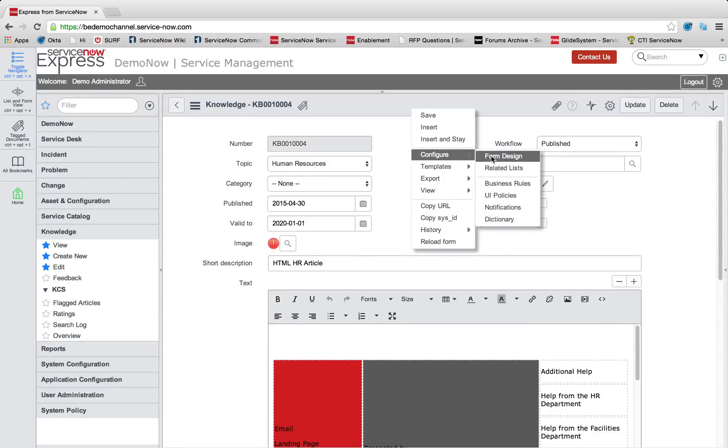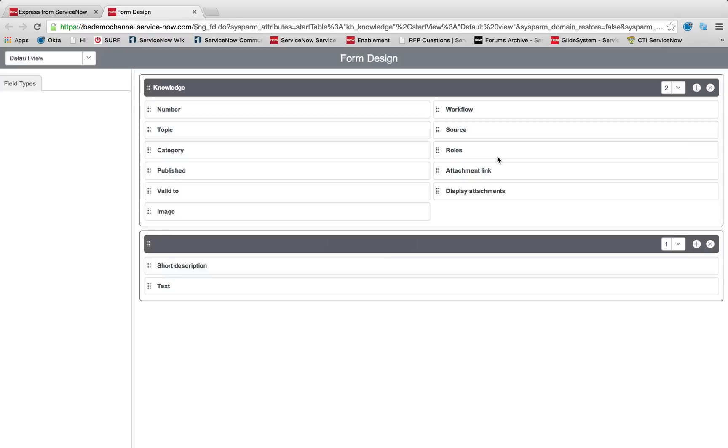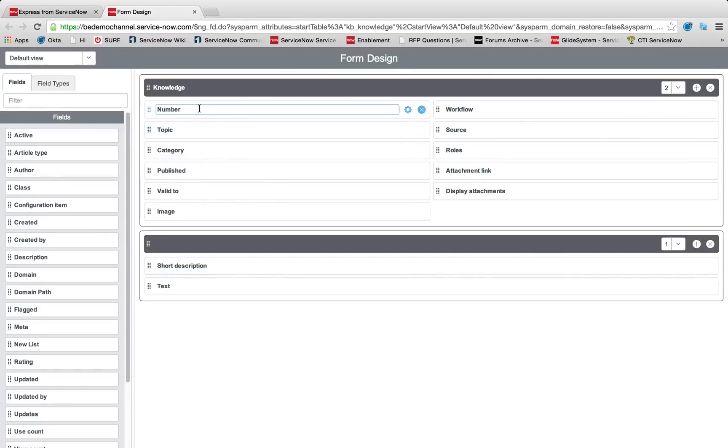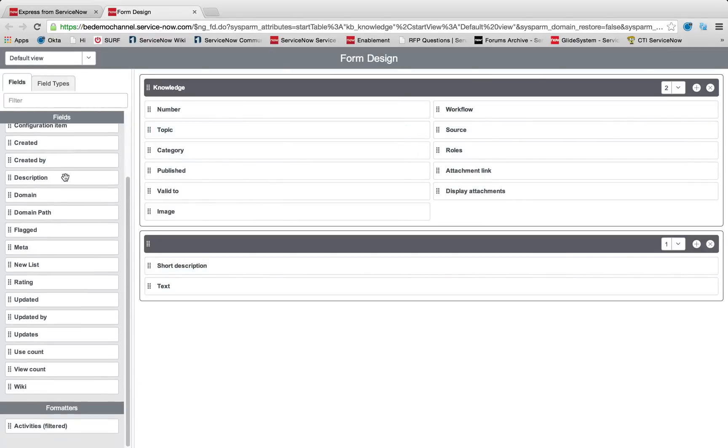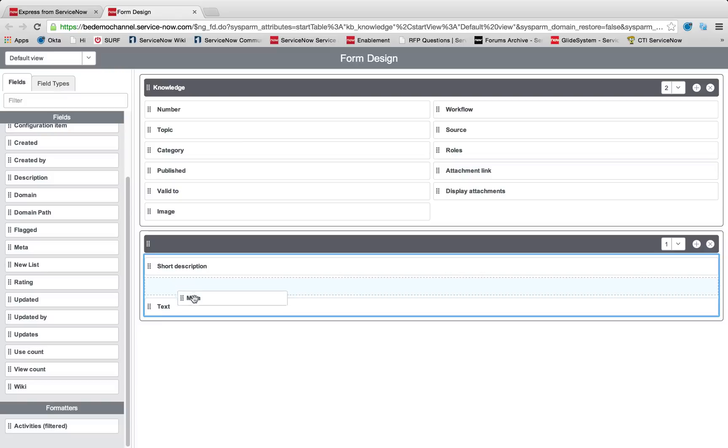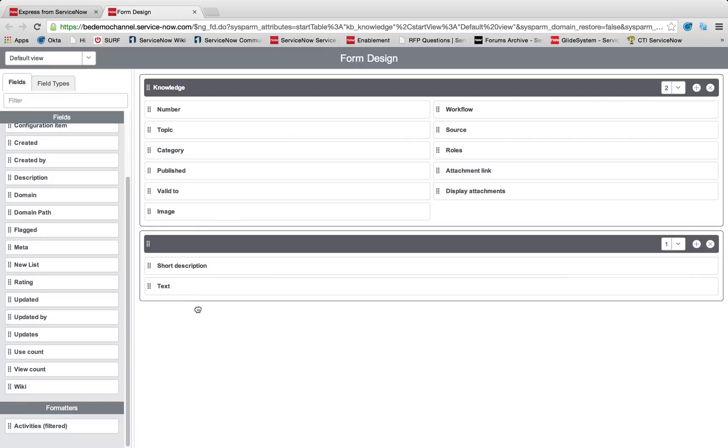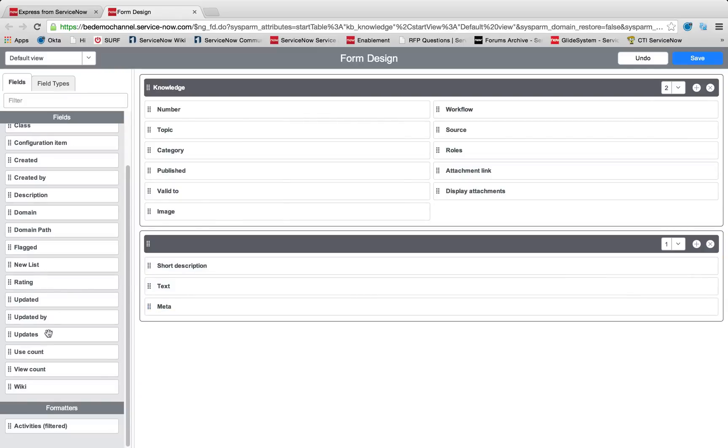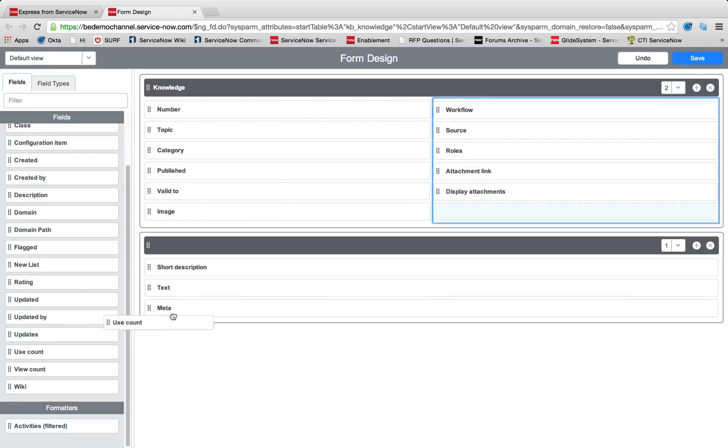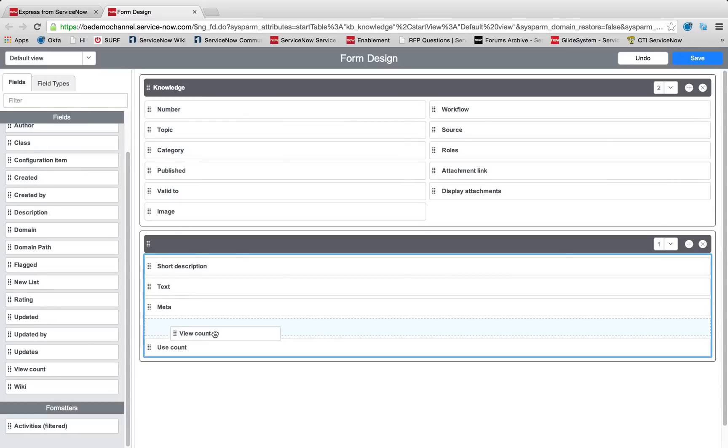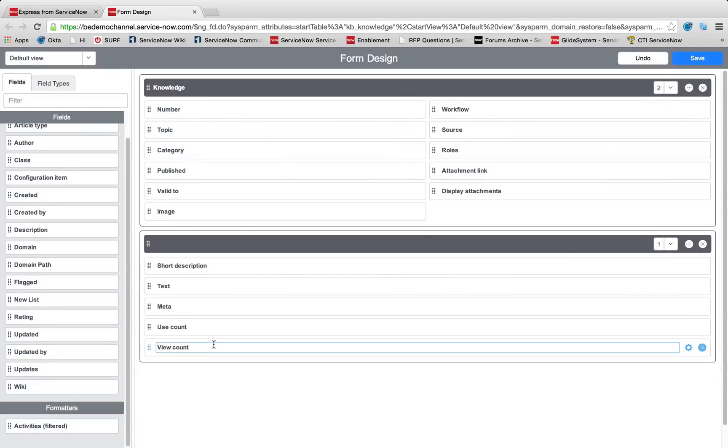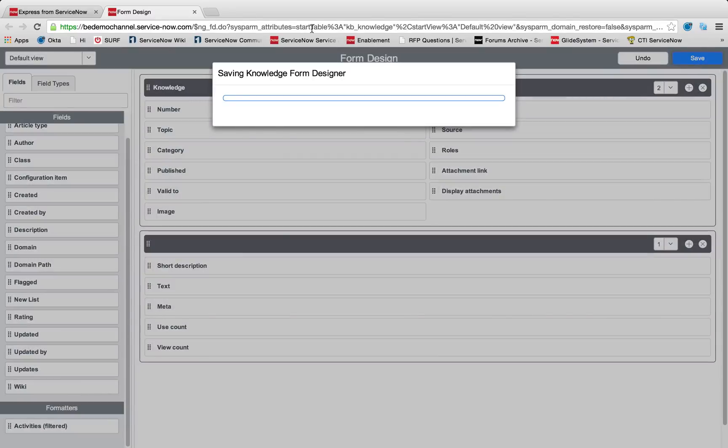I'm going to right-click the header, select configure, form design, and from here we're going to take and drag over some of our out-of-box fields. I'm going to add our meta content under text, and let's take a look also at our use count and our view count for this article. I'm going to press save.